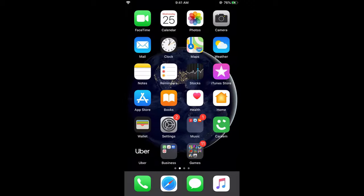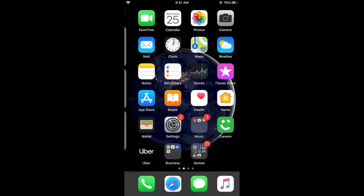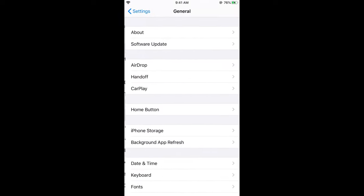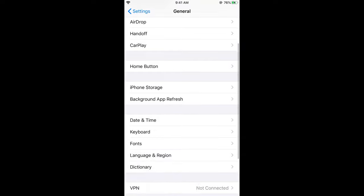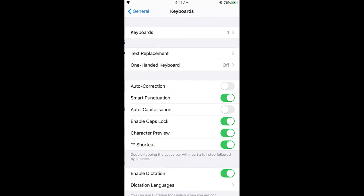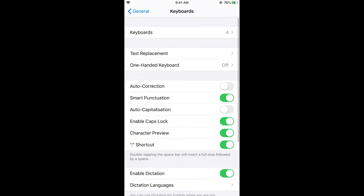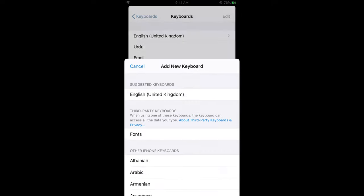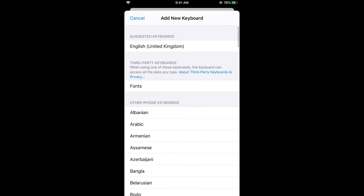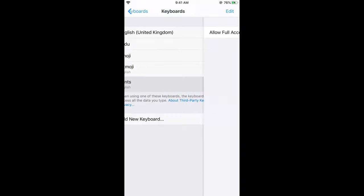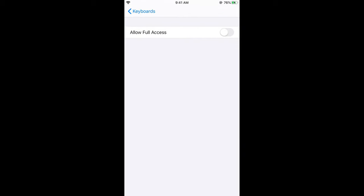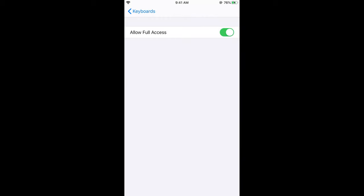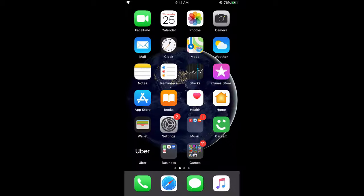Tap on Keyboard. In Keyboard, tap on Keyboards, and here tap on Add New Keyboard. Now select Fonts because we have just installed a third-party keyboard. Tap on Fonts and allow full access.